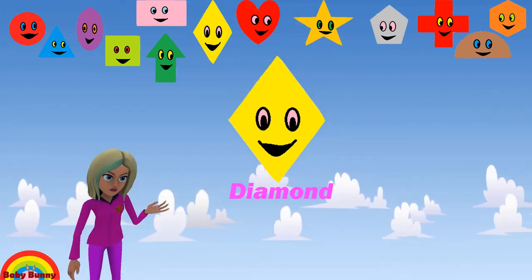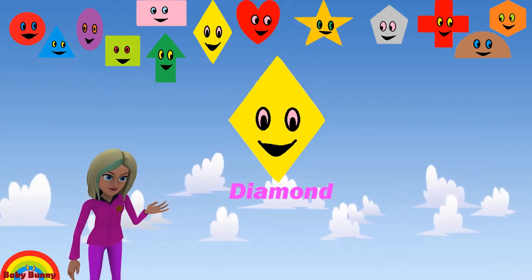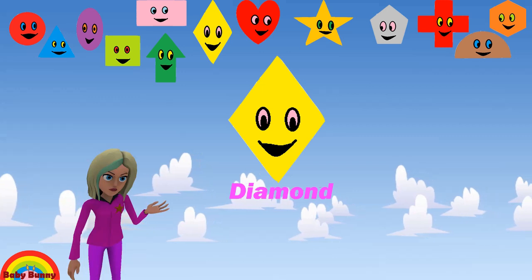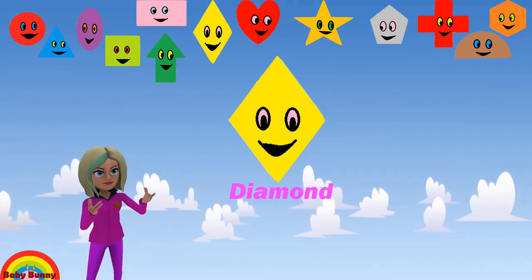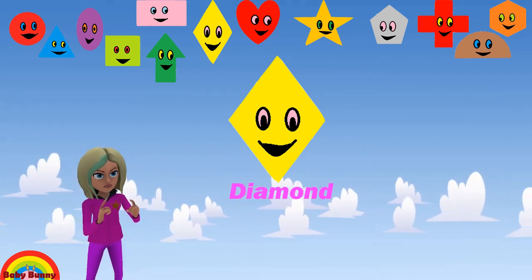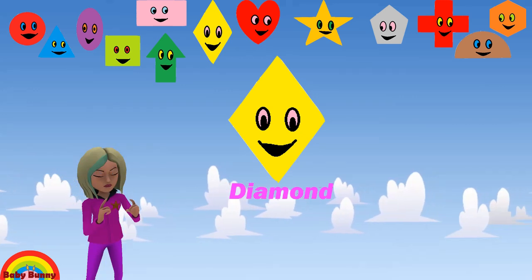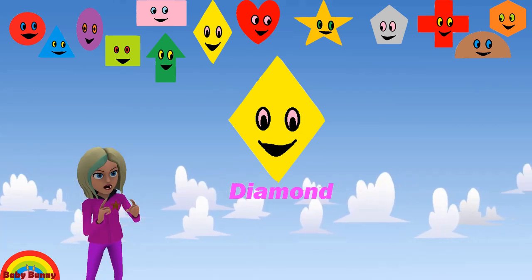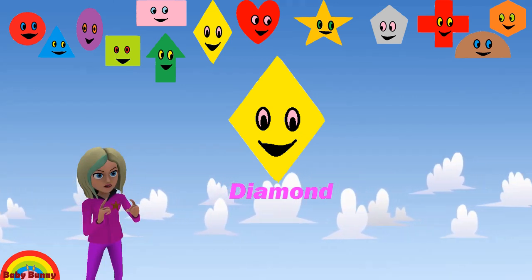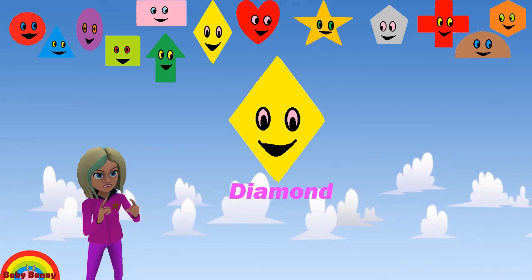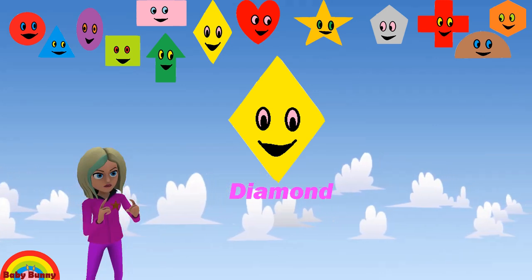What shape is this? This is a diamond. Let's spell D-I-A-M-O-N-D. Diamond.